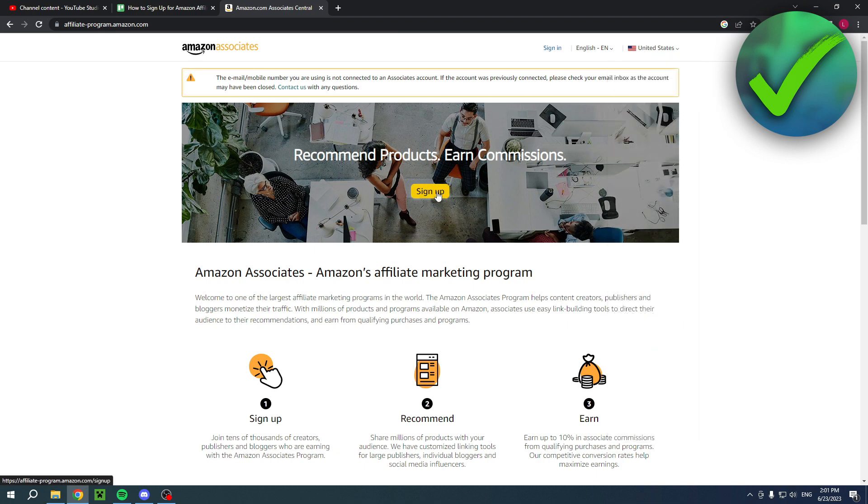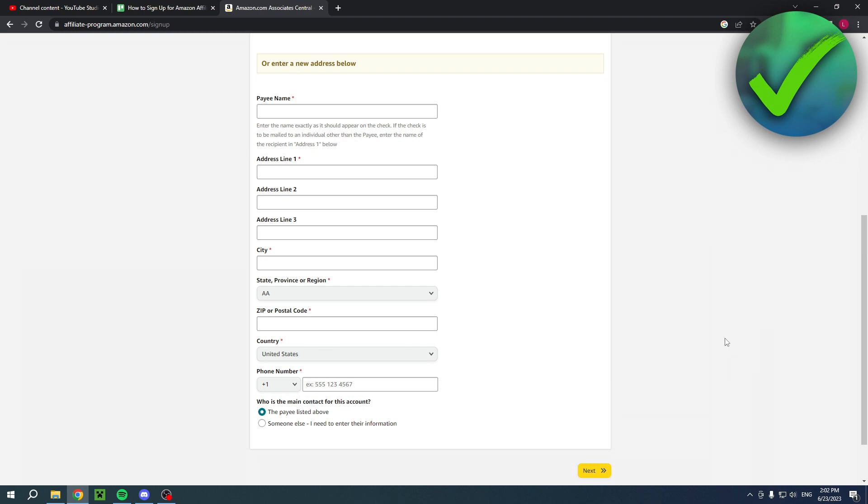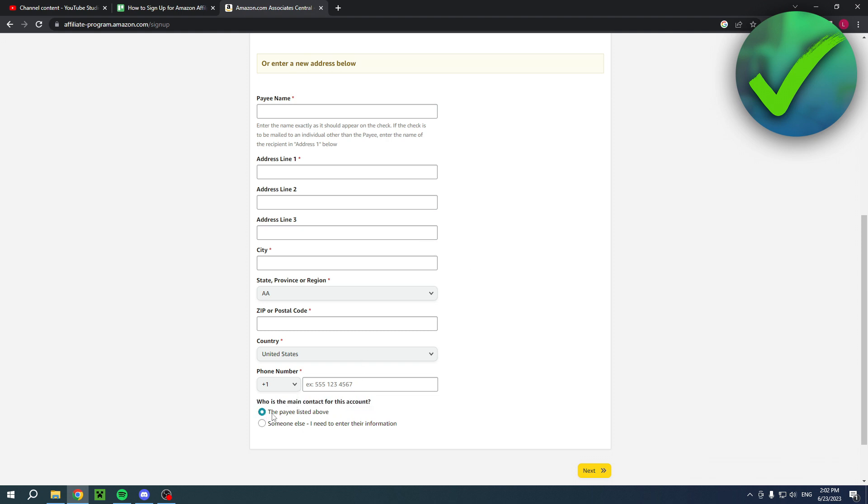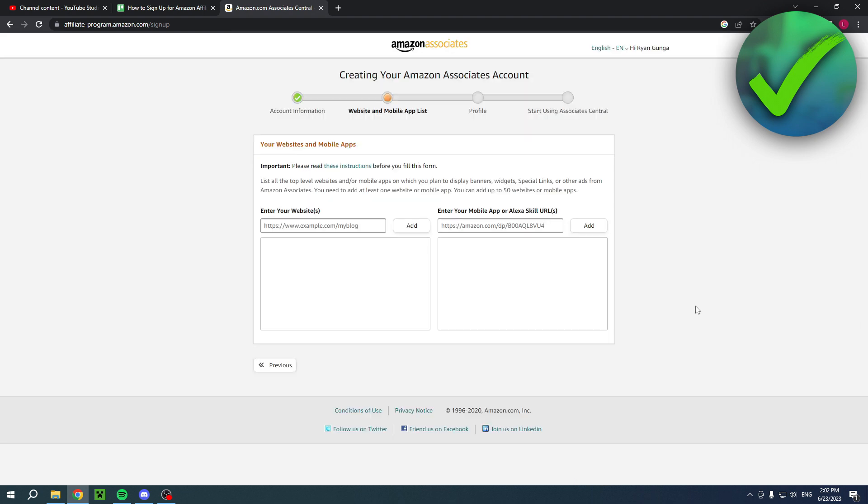Once you are here, you want to sign up. You will have to enter a payee name, basically your whole address, your phone number, and then you also want to choose which one is the case. The payee - who's the main contact for this account? I am the one, so I'll just keep that and then click on next.